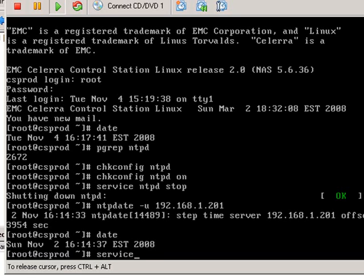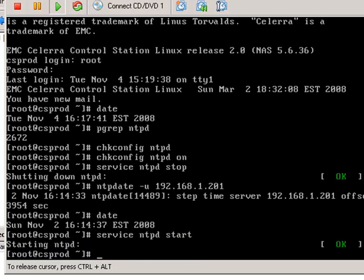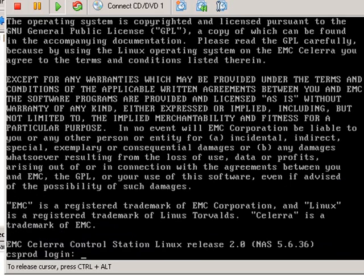And now we'll just restart the NTP daemon service. Good. Since it's now set to auto start, from now on it will always sync against that NTP server normally.